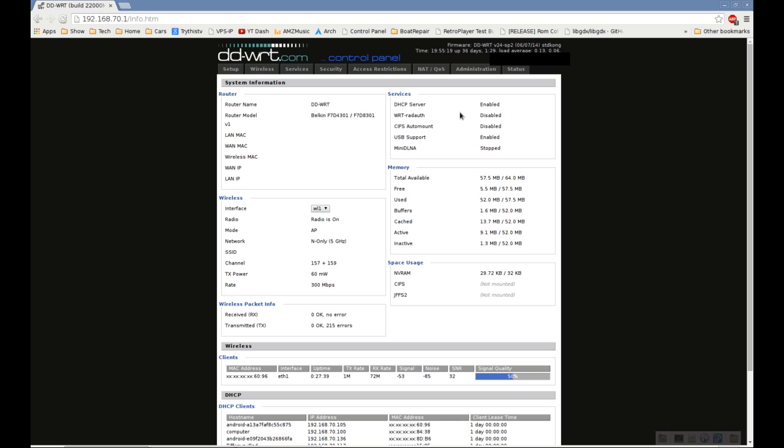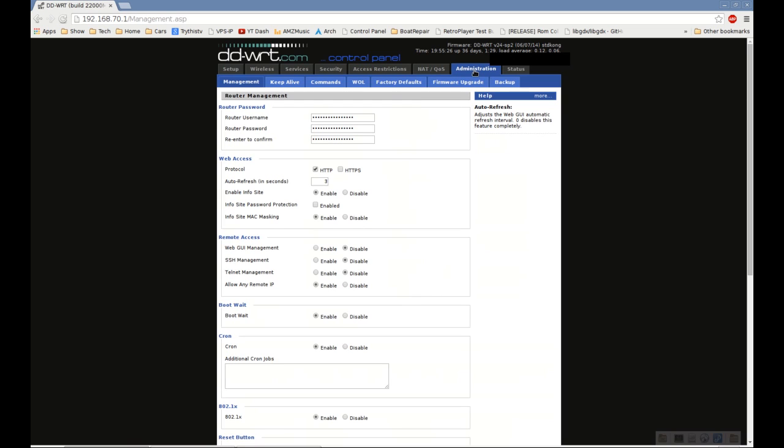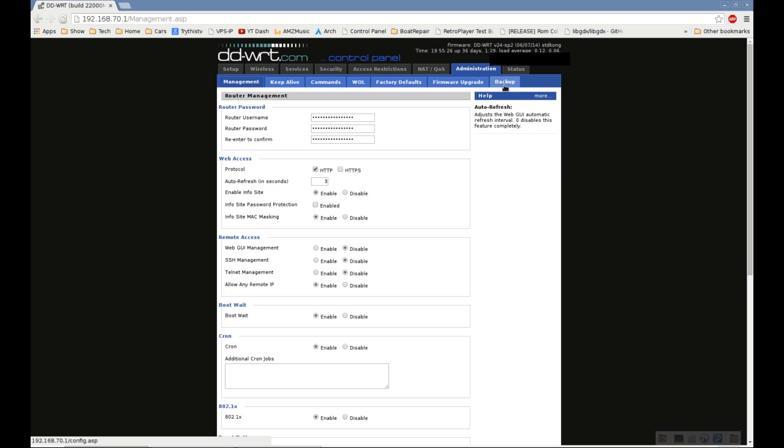To start it out, go to your router's admin page, click the Administration tab, and you'll have to log in. Then once you're on the Administration tab, click the Backup tab underneath.